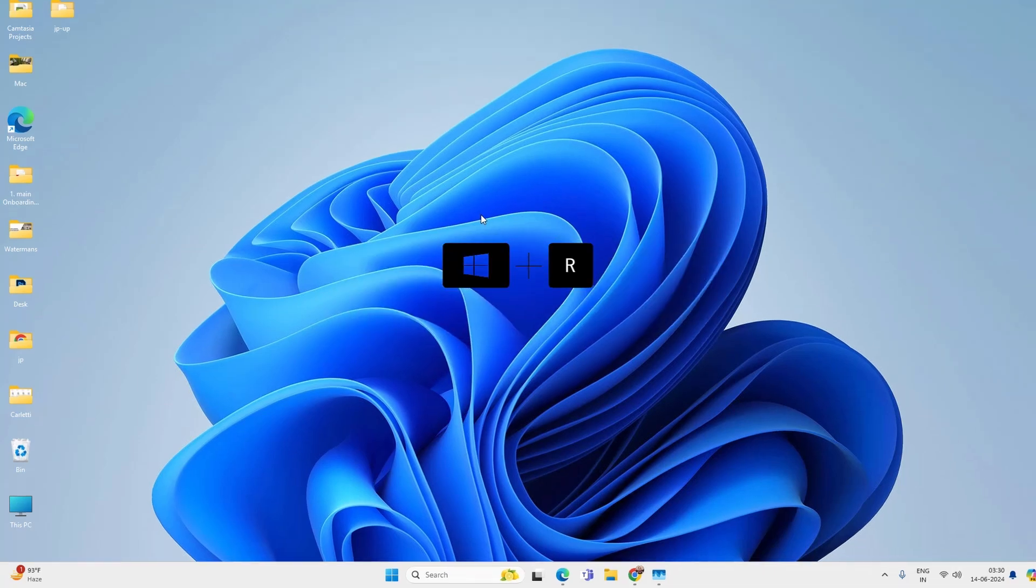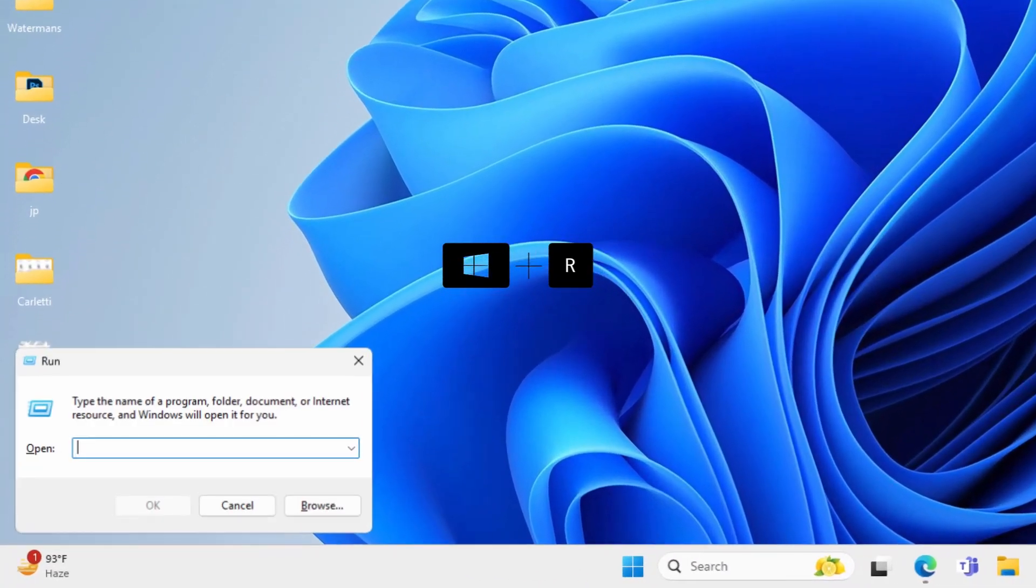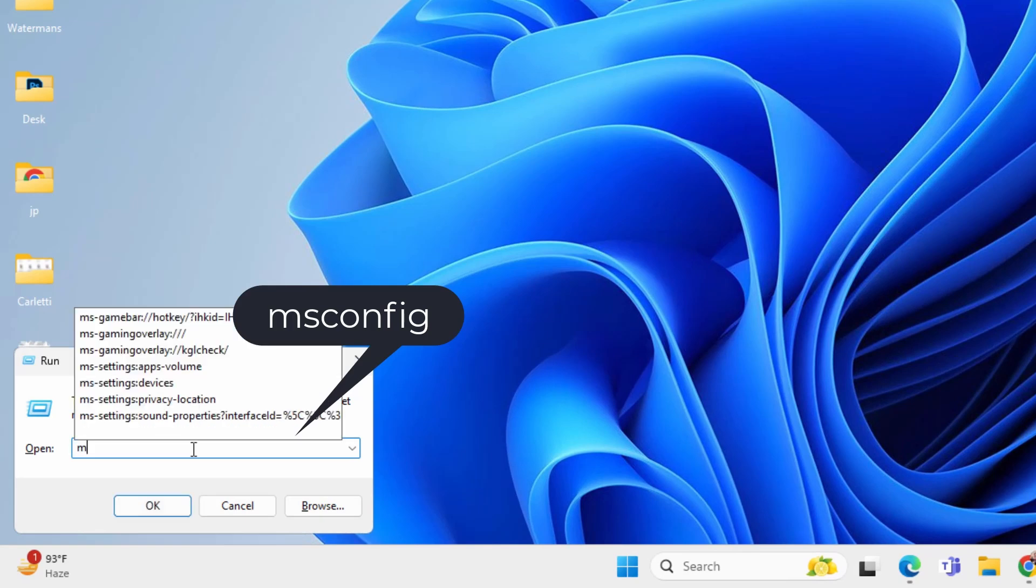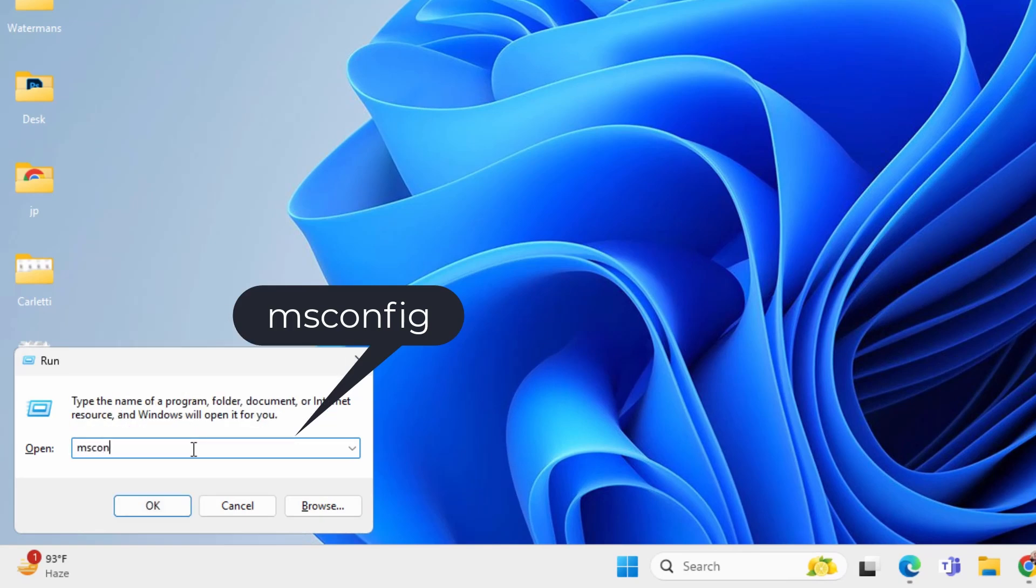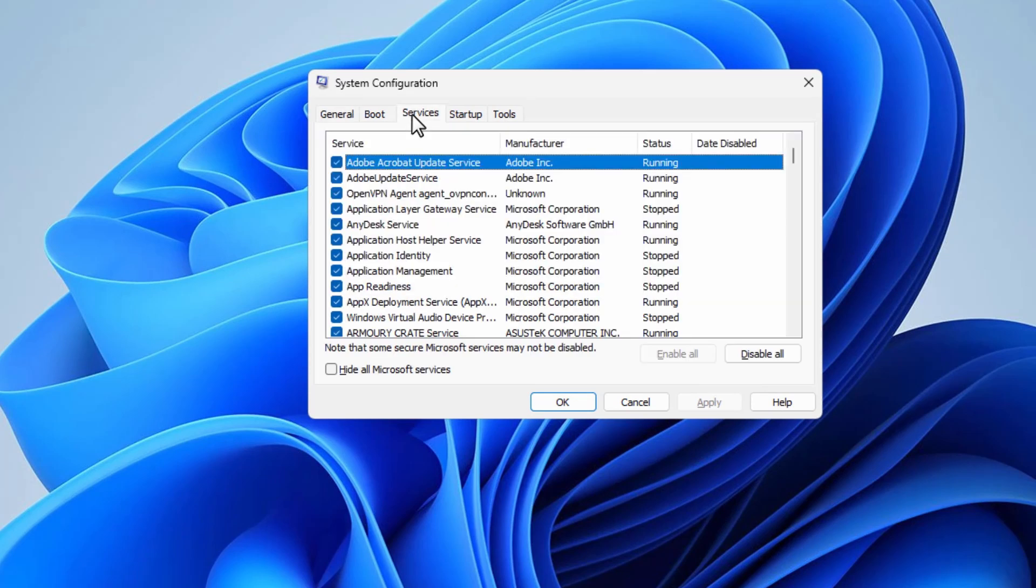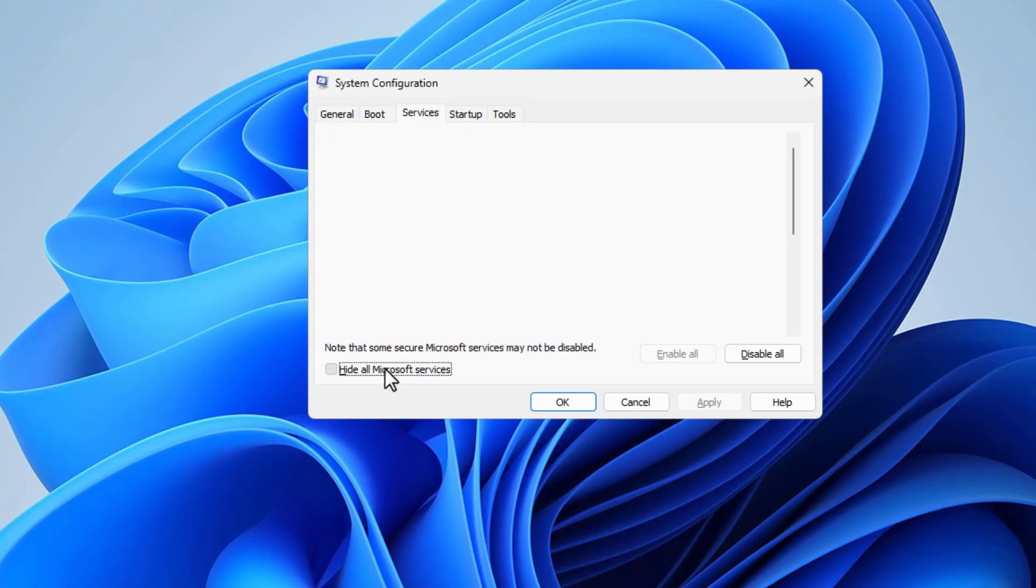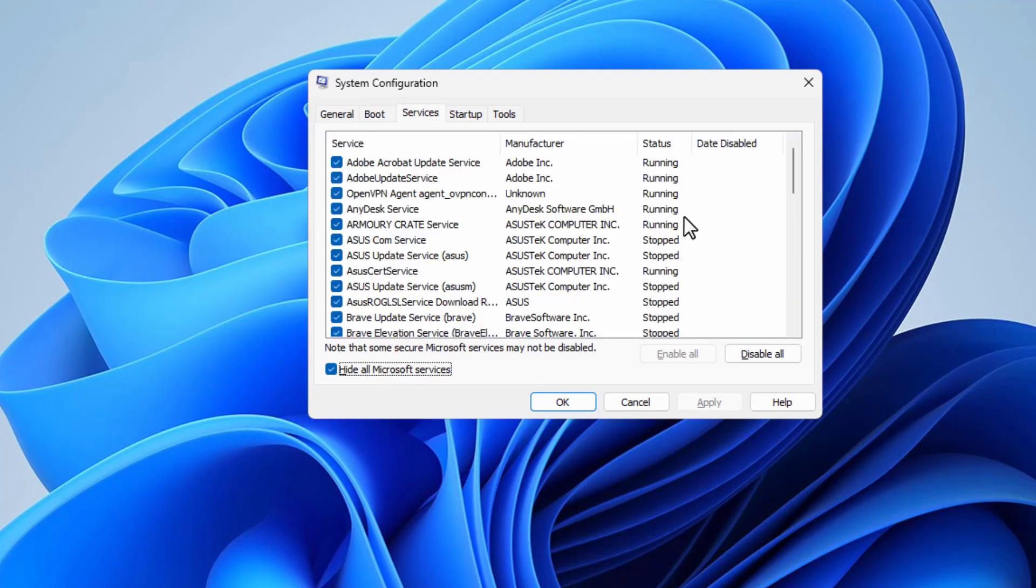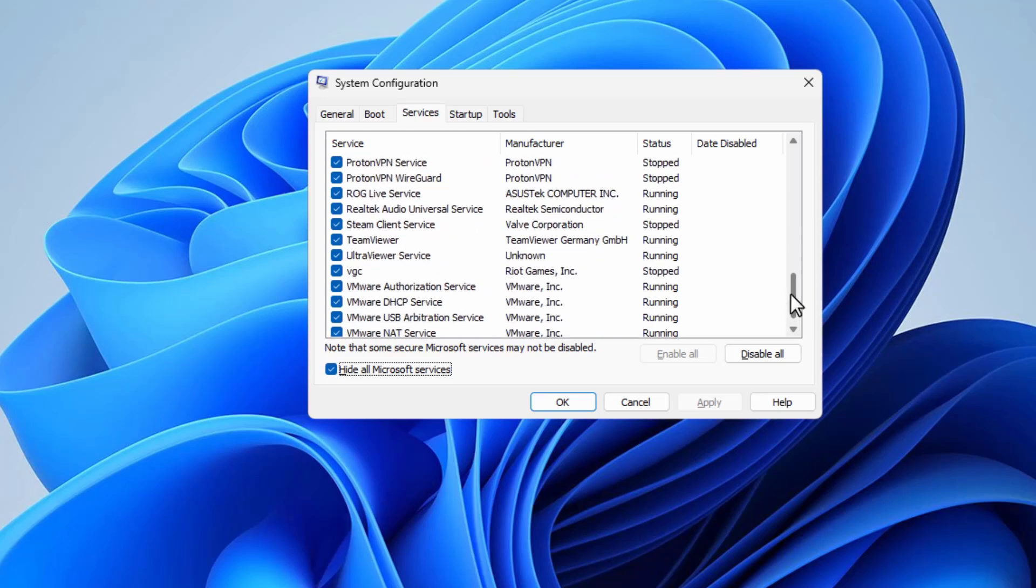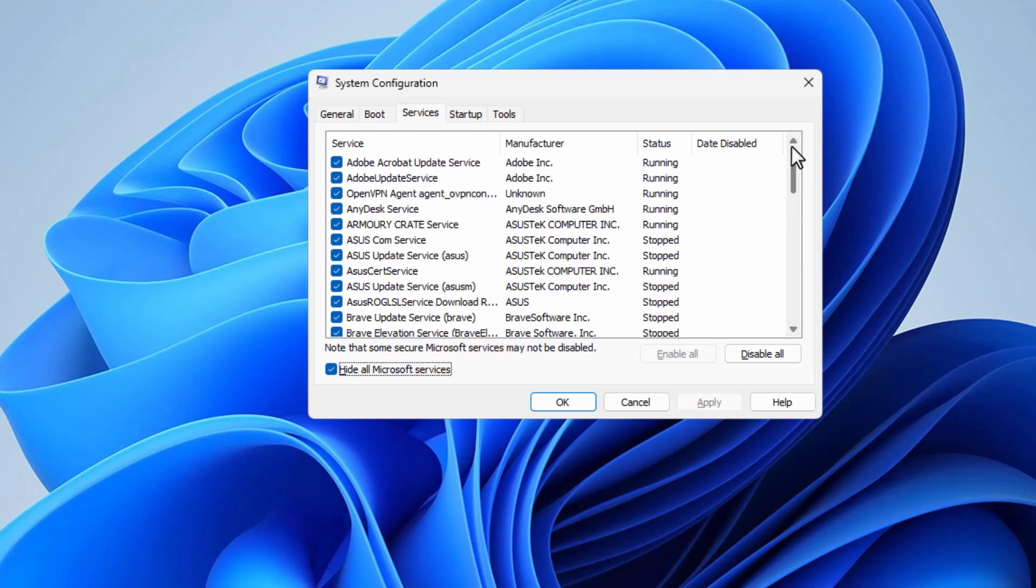Now press Windows plus R key again and type msconfig and click OK. It will open system configuration. Go to the services tab and check hide all Microsoft services. Here you will find all the services by third party apps. Practically you can disable all these services and it won't cause any problem with your PC, but certain apps might not work properly. So if you think a particular service is not important then you can uncheck it.